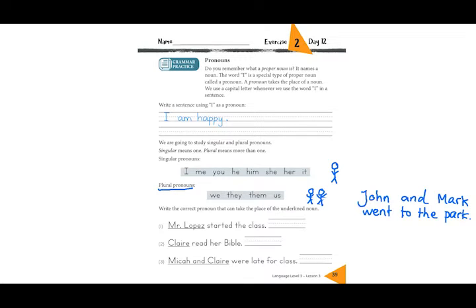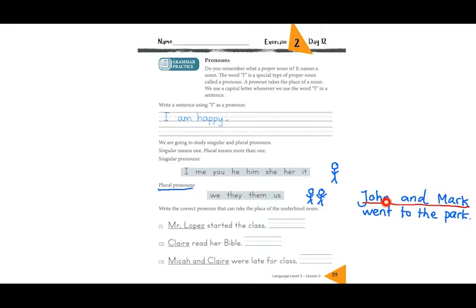If I want to use a pronoun instead of John and Mark — which one can I use? John and Mark went to the park. Can I say 'we'? No, because I'm not going to the park. Can I say 'they'? Yes! So we can say: they went to the park.